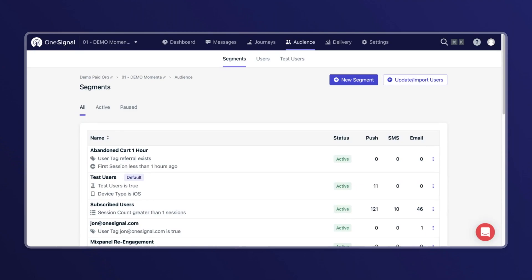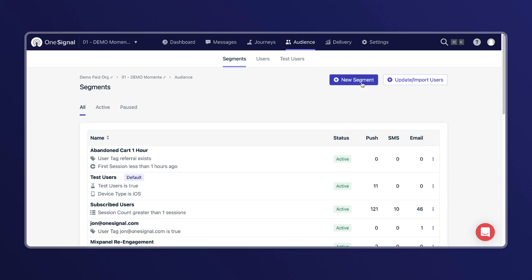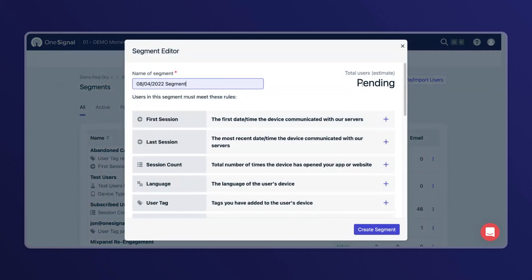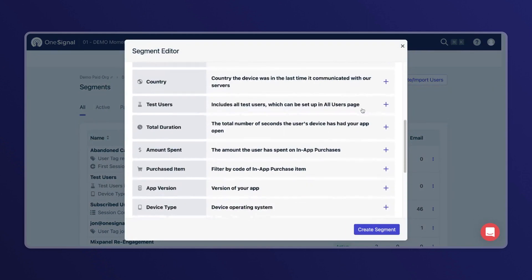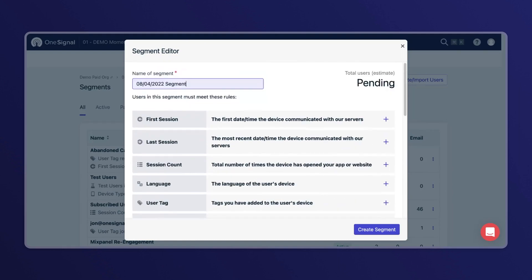Fortunately, OneSignal makes it super easy to create a segment. Simply go to your audience and then select new segment. This will pull up the segment editor, and as you can see, there are lots of filters you can choose from to whittle down to a targeted audience.